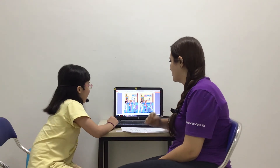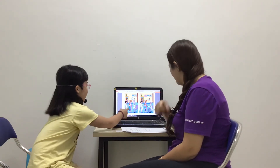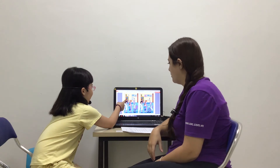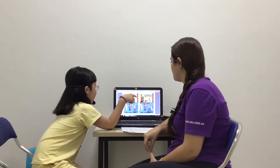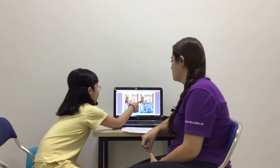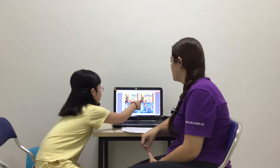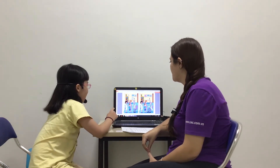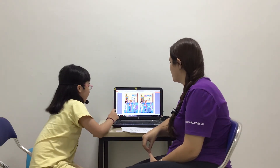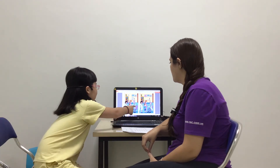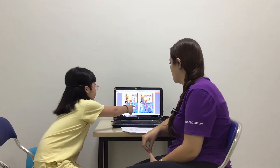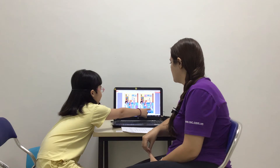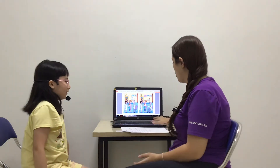Good job. Next. In picture one, there is a lamp on the bookshelf. Good job. In picture one, the doctor is standing up, but in picture two, the doctor is sitting down. Good job.